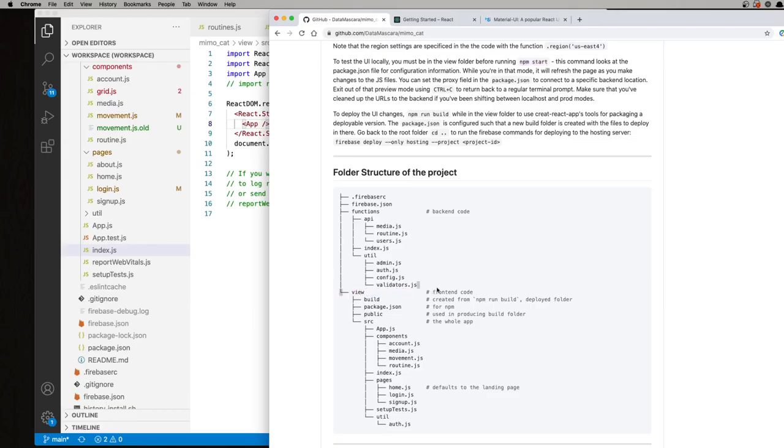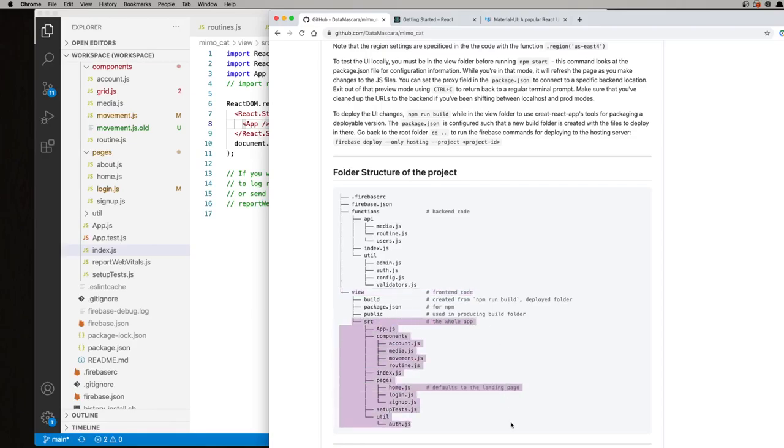The structure of the files, so the view folder is where all the front end code lives. The JavaScript code is all within the source directory, separated into various different sections. I'll explain that later when we look at the IDE.